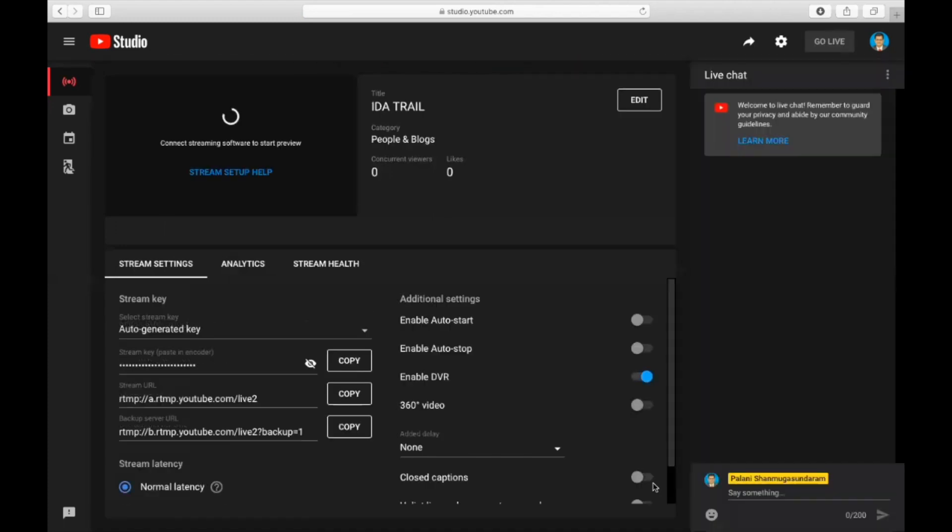Now let's wait for the stream key to be created by YouTube. You can see the stream key is created and it is password protected, so it is not viewing. The stream key is very, very important, so this should not be disclosed to anybody. You can copy the stream key and this stream key only you are going to place it in the OBS software.